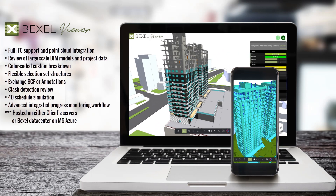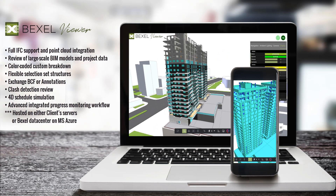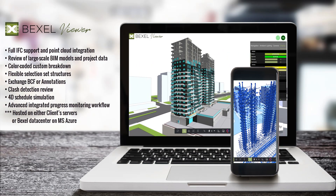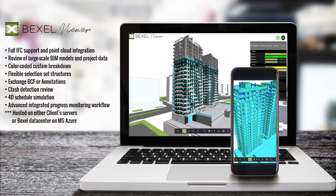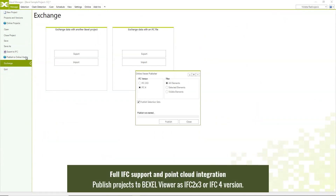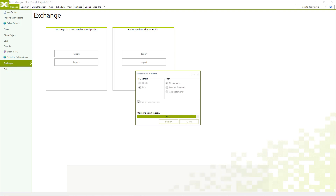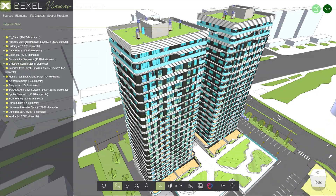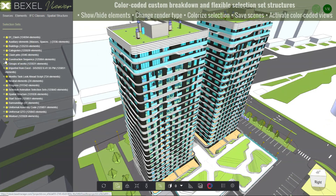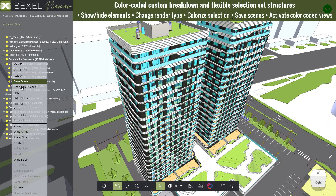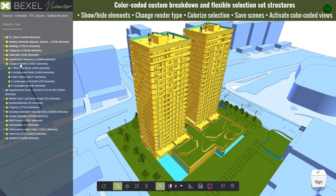Quick overview of the cloud-based Bexel Viewer. Publish the BIM model from Bexel Manager as IFC 2.3 or IFC 4 file format to the cloud-based Bexel Viewer. The viewer supports color-coded custom breakdown and flexible selection set structures.